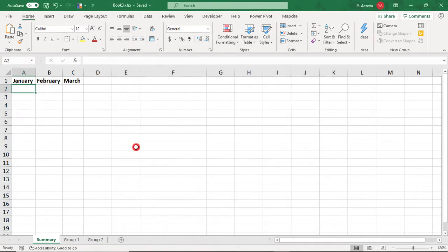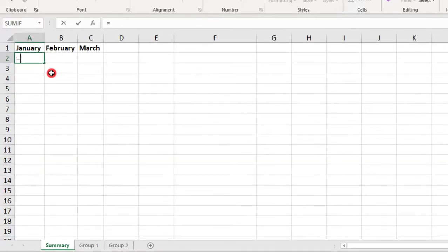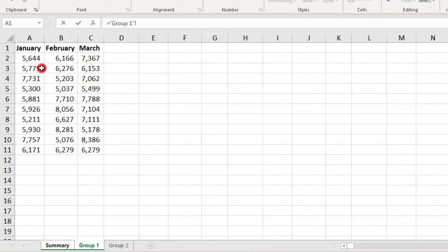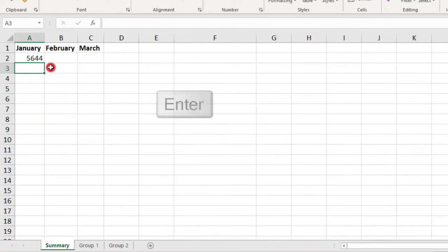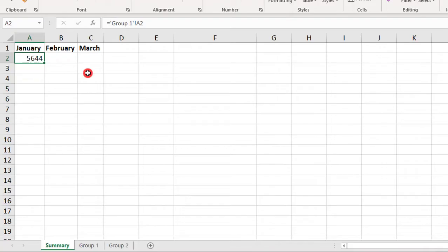To do this, type the equal sign where you want to create your link, go to the sheet that has the cell you want to link to, and press Enter. Because the sheet we are linking to is in the same workbook, the link created is a relative link.